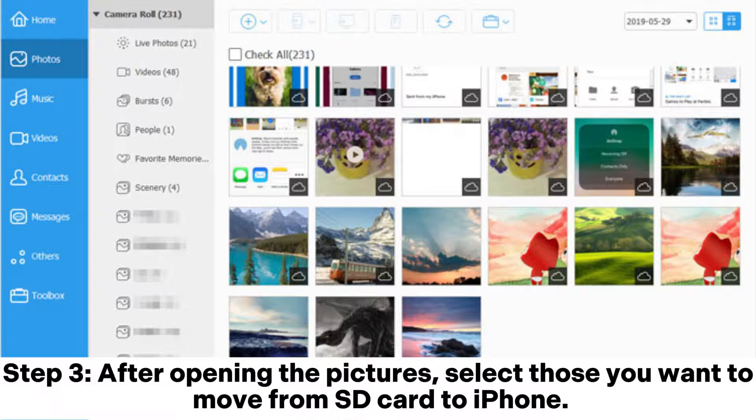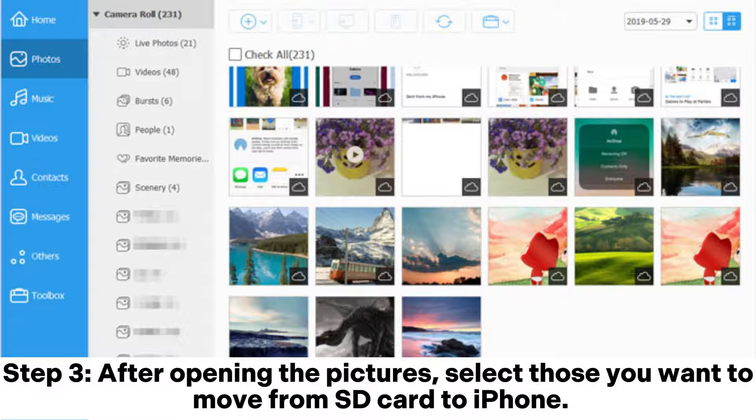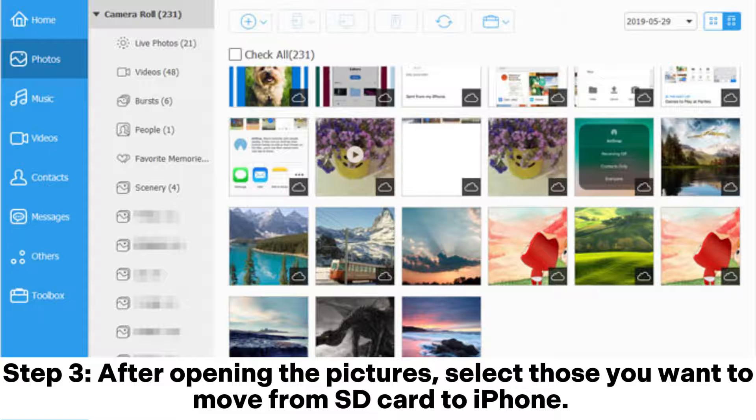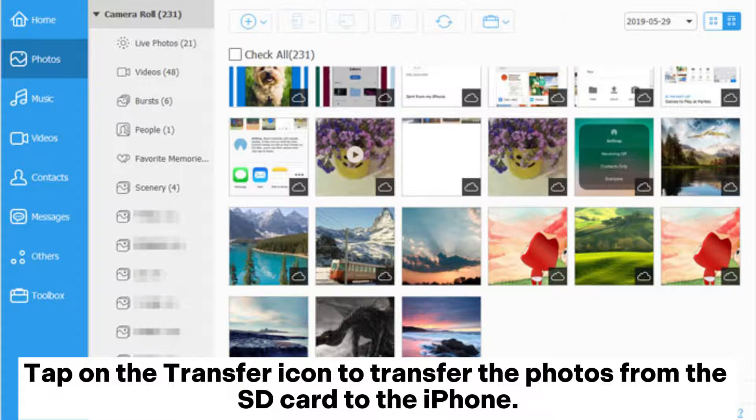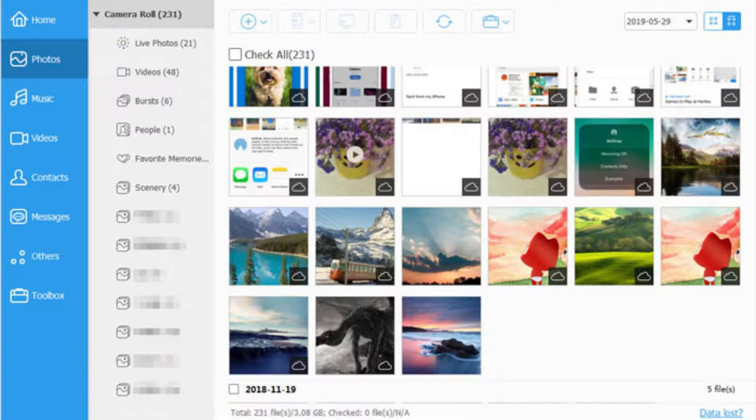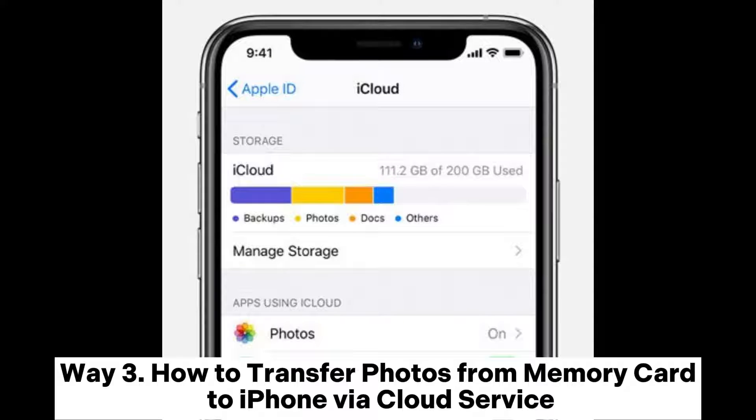Step 3: After opening the pictures, select those you want to move from SD card to iPhone. Tap on the transfer icon to transfer the photos from the SD card to the iPhone.